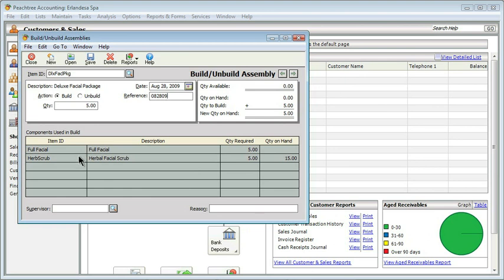Now we get to go ahead and move down and look at the components used in the build. This is what we already selected on the previous screen when we created the assembly. It's telling us that the quantity required to build five of them is going to be five, and the quantity on hand for full facials is zero — that's okay because it's a service. It tells us the quantity on hand of the herbal scrub is 15. Remember, you will not be able to create a build of an assembly if you don't have adequate quantity on hand. If I only had four herbal facial scrubs, I couldn't make five packages. We can also see up on the top right a summary: how many of the build are currently available, how many are on hand, and the quantity we're going to build — which means the new quantity on hand.